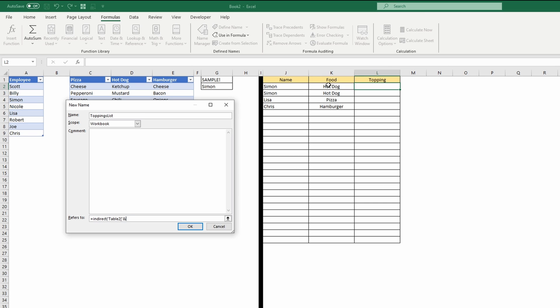And we want cell K2 because that's one directly to the left of the cell that it knows it's in right now. So we're going to do K2 and not lock that range. So as we go down the list, it'll refer to K3, K4, et cetera. Another AND symbol. And now we need to close that table square bracket and close the indirect function.